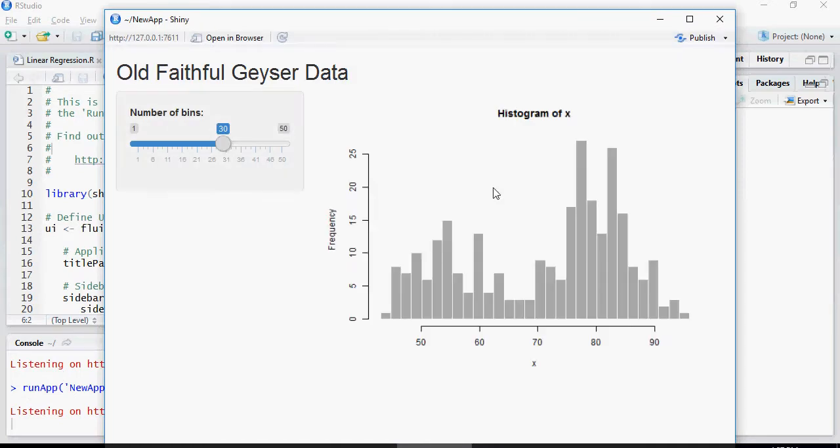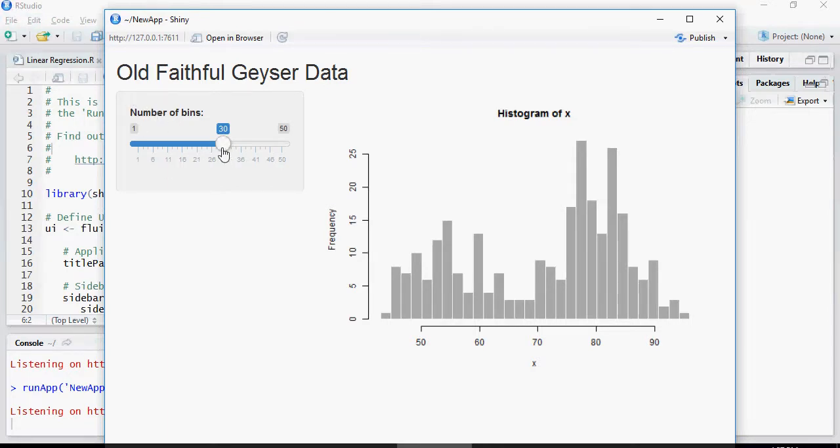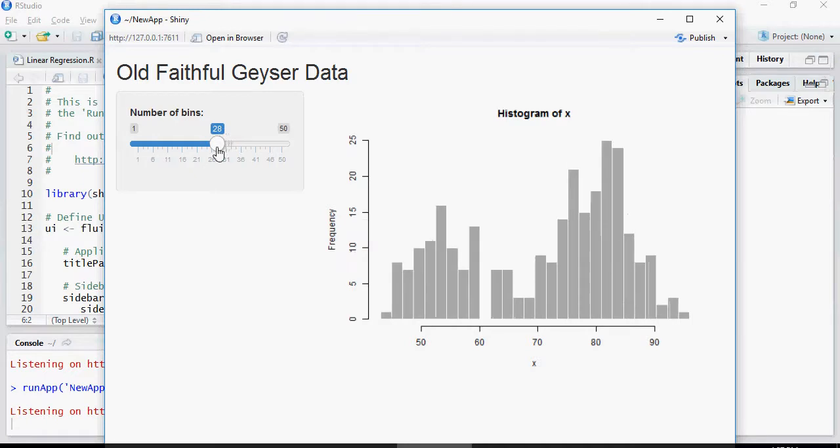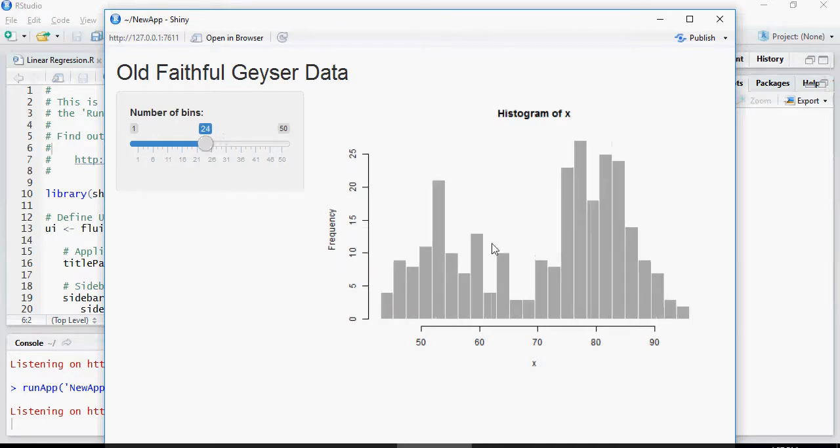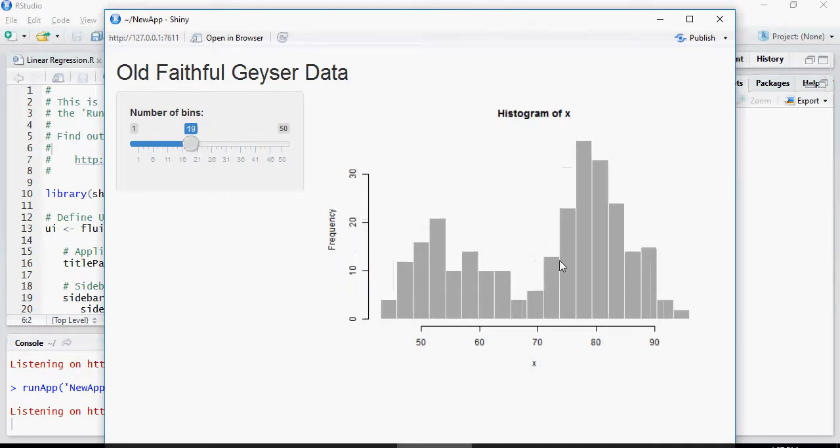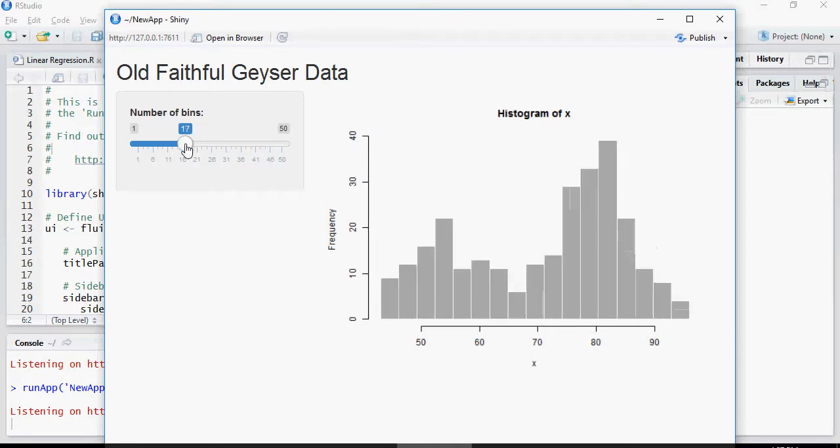This is the Shiny app which is always available. The code is available if you're using RStudio and what it does is as soon as you change the histogram or change the slider, the histogram would change accordingly.